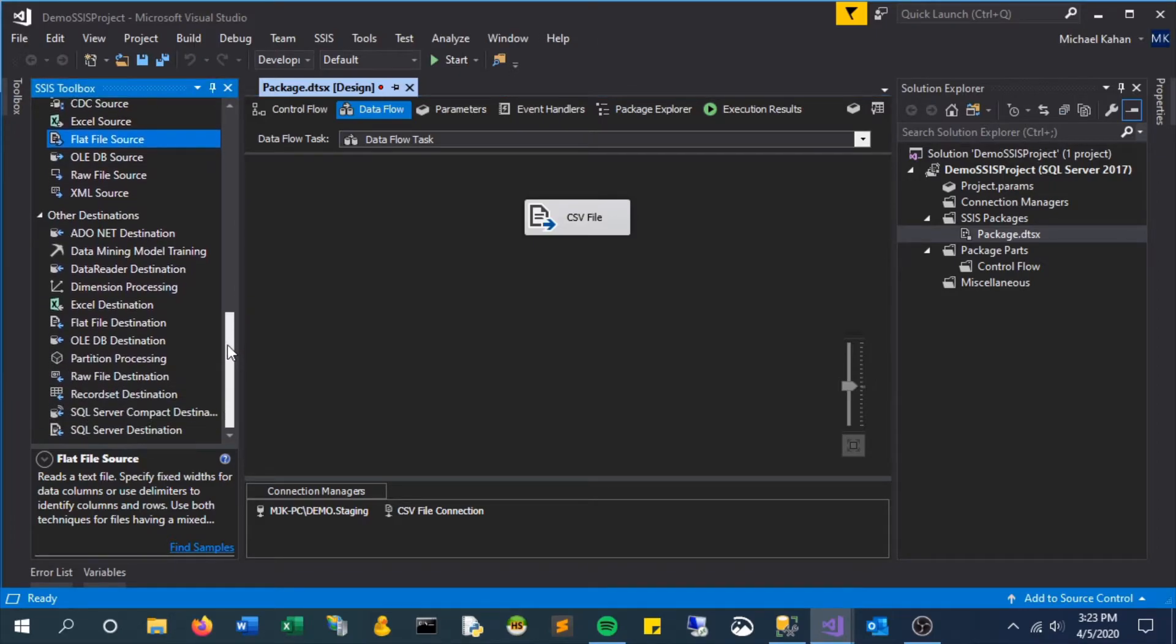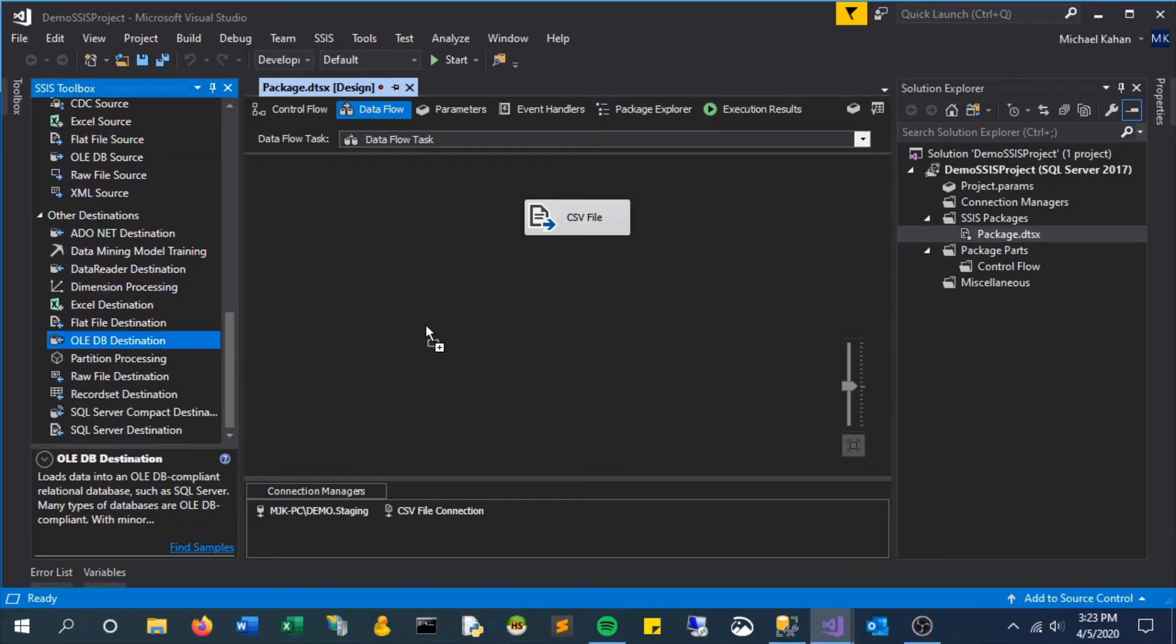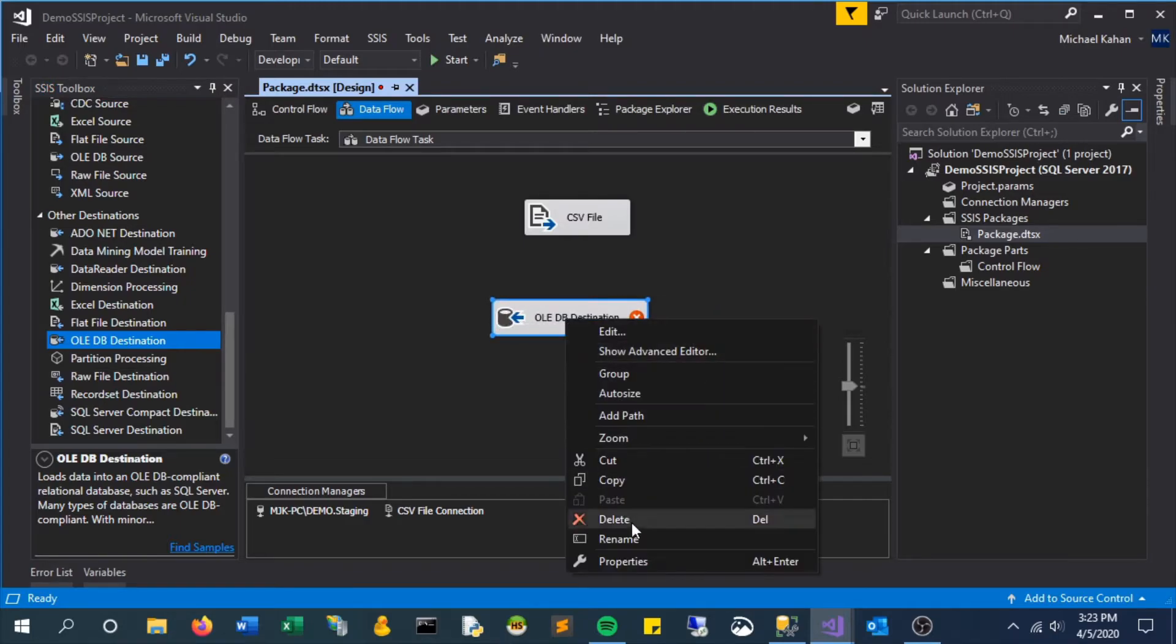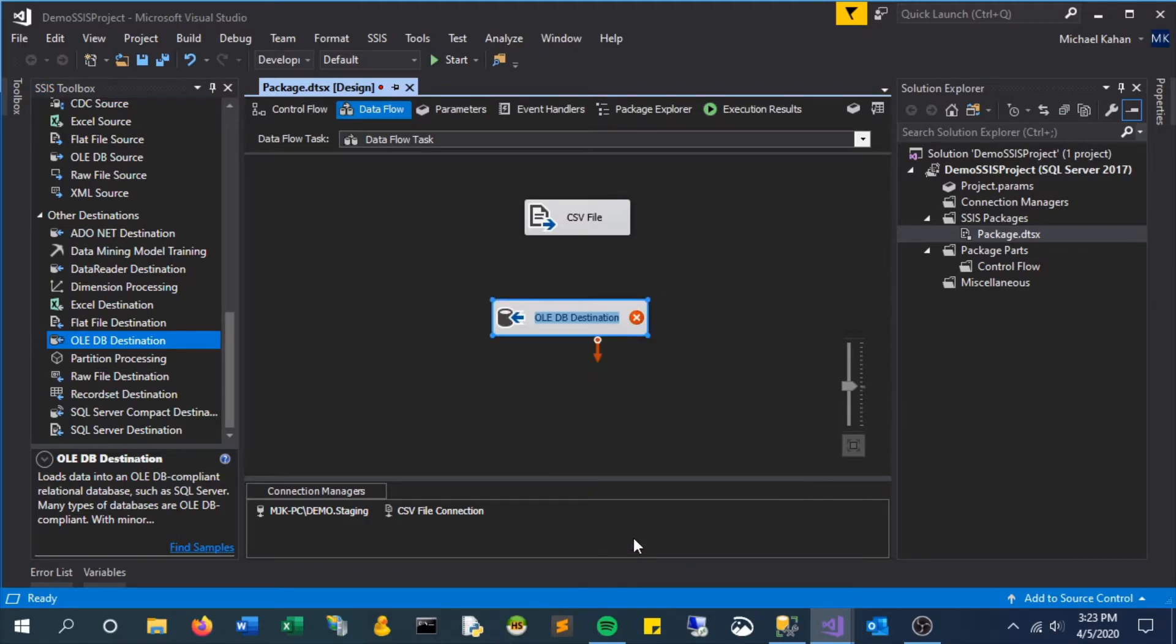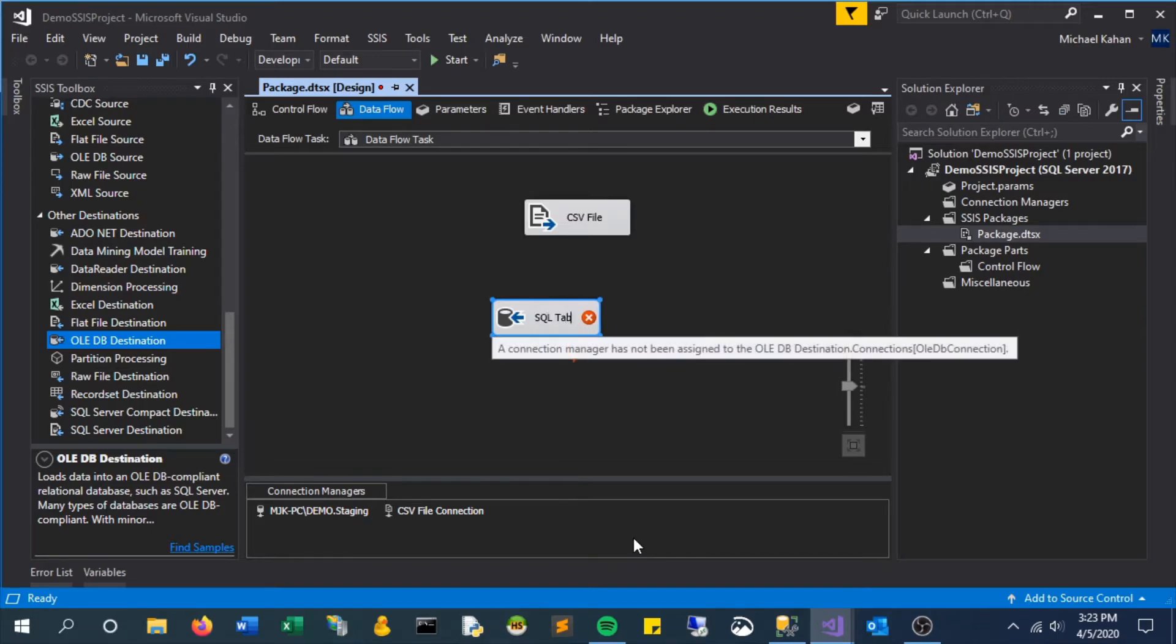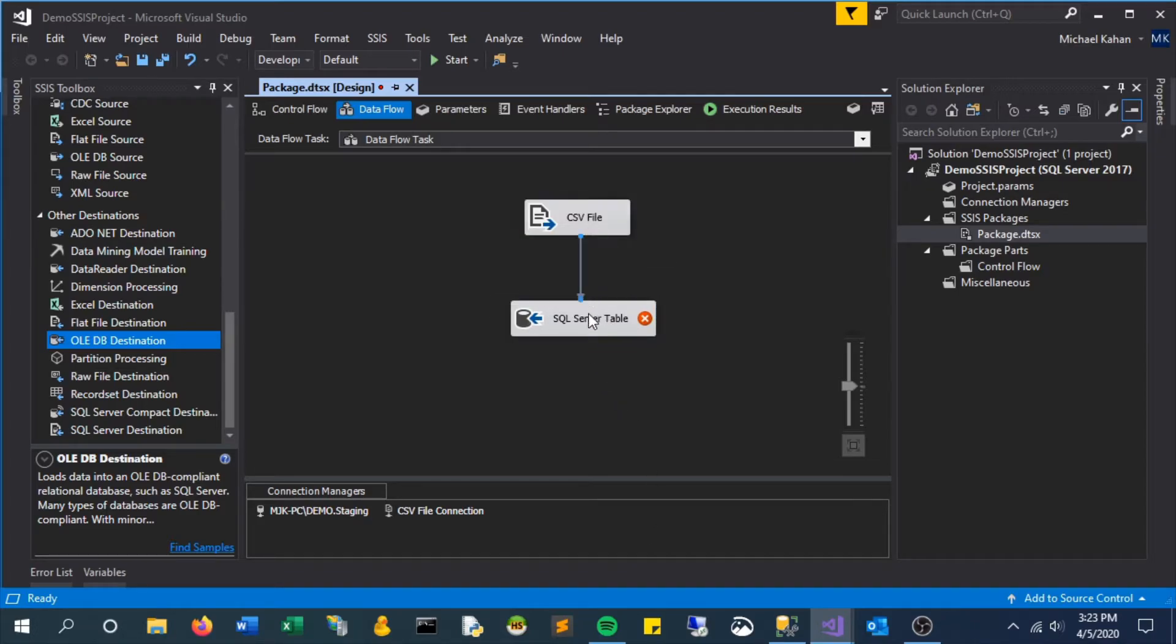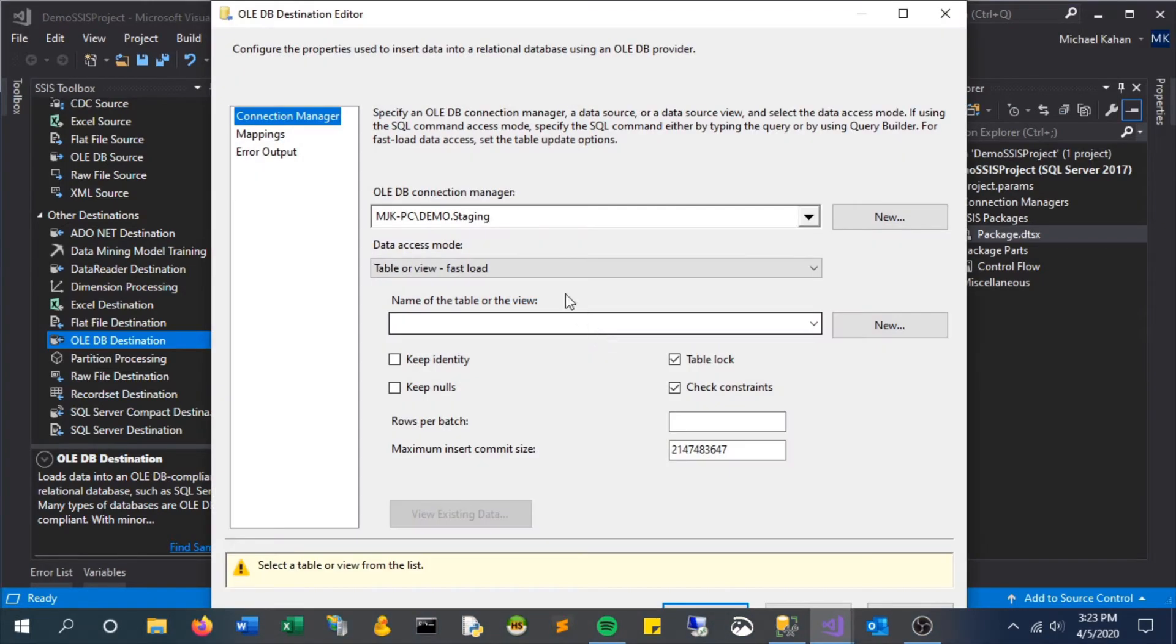Now we're going to add a destination—OLEDB Destination—which will allow us to upload this to our SQL Server table. Let's connect the two, so it will take the output of the CSV file and move that forward. In this editor, we see our connection that we made in the last video.